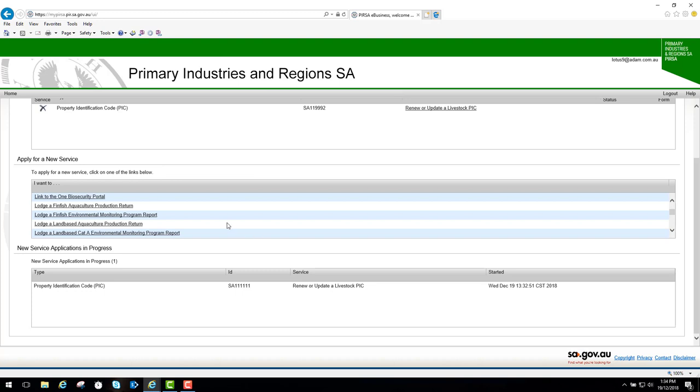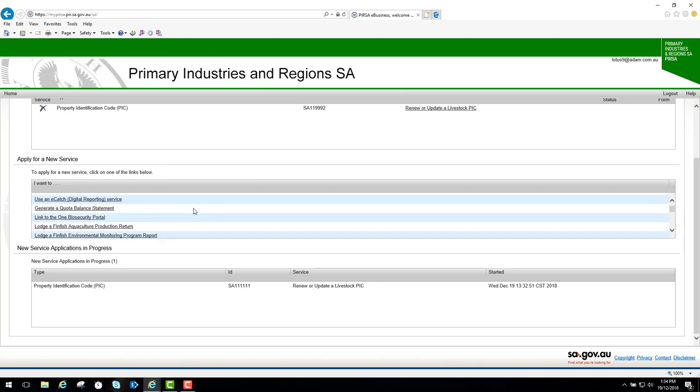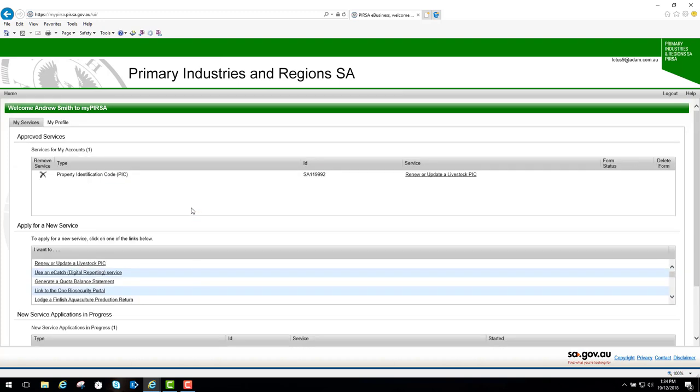If you have more than one pick, you'll need to apply for renew or update a livestock pick for each pick that you have. But you only need to do this once for each pick. When approved, you can renew or update your pick details for each pick as often as you like.